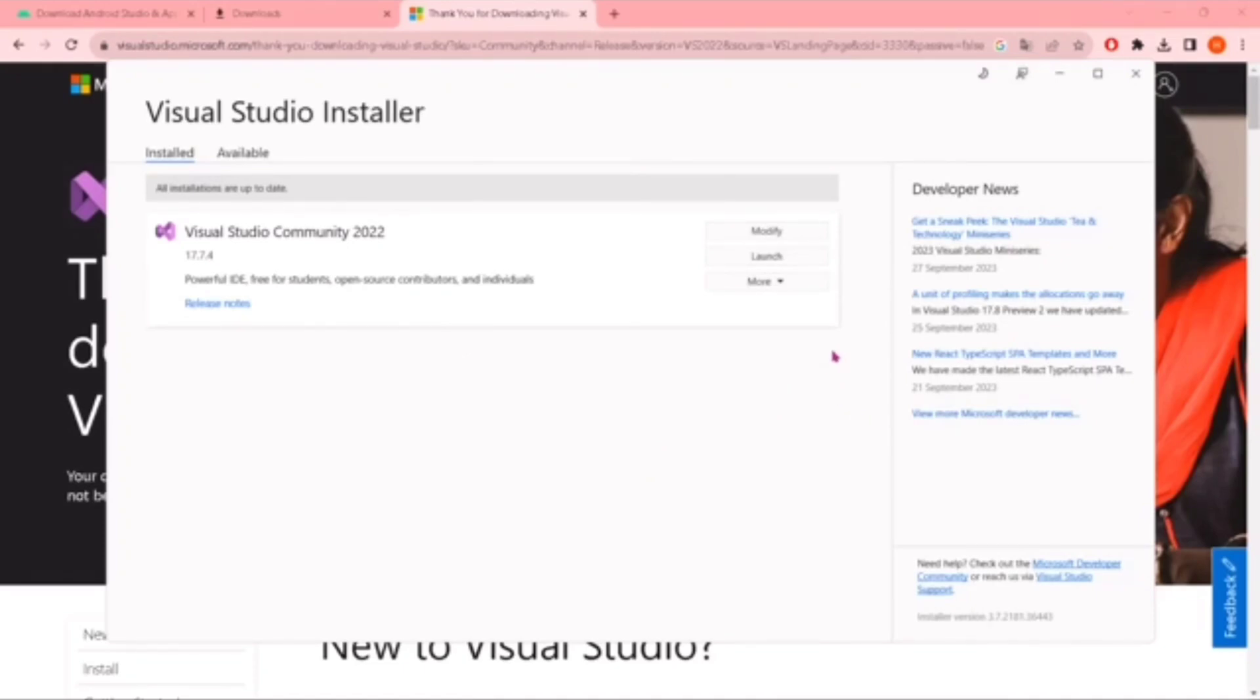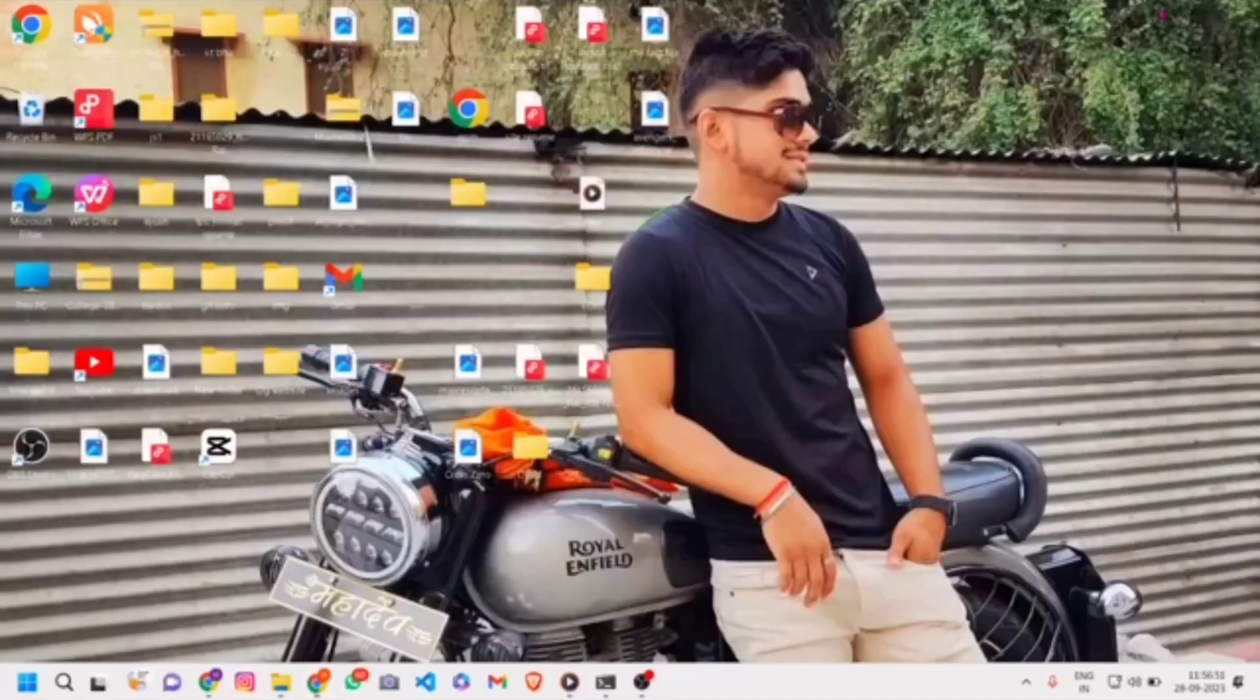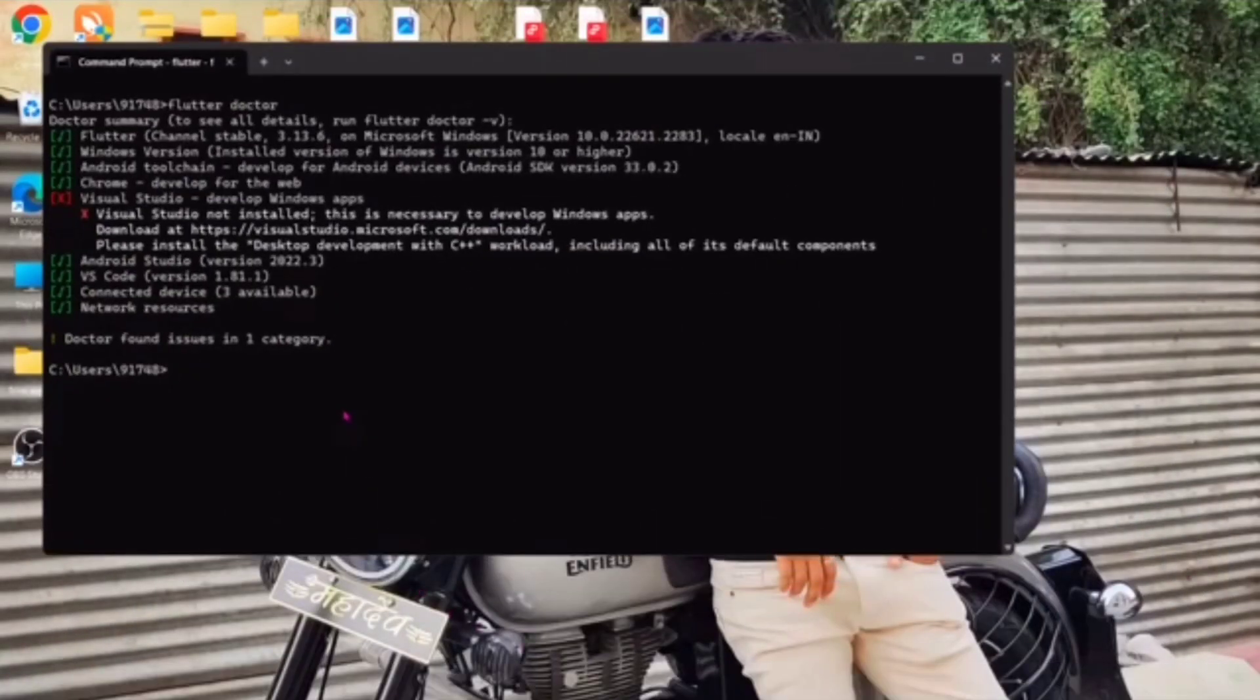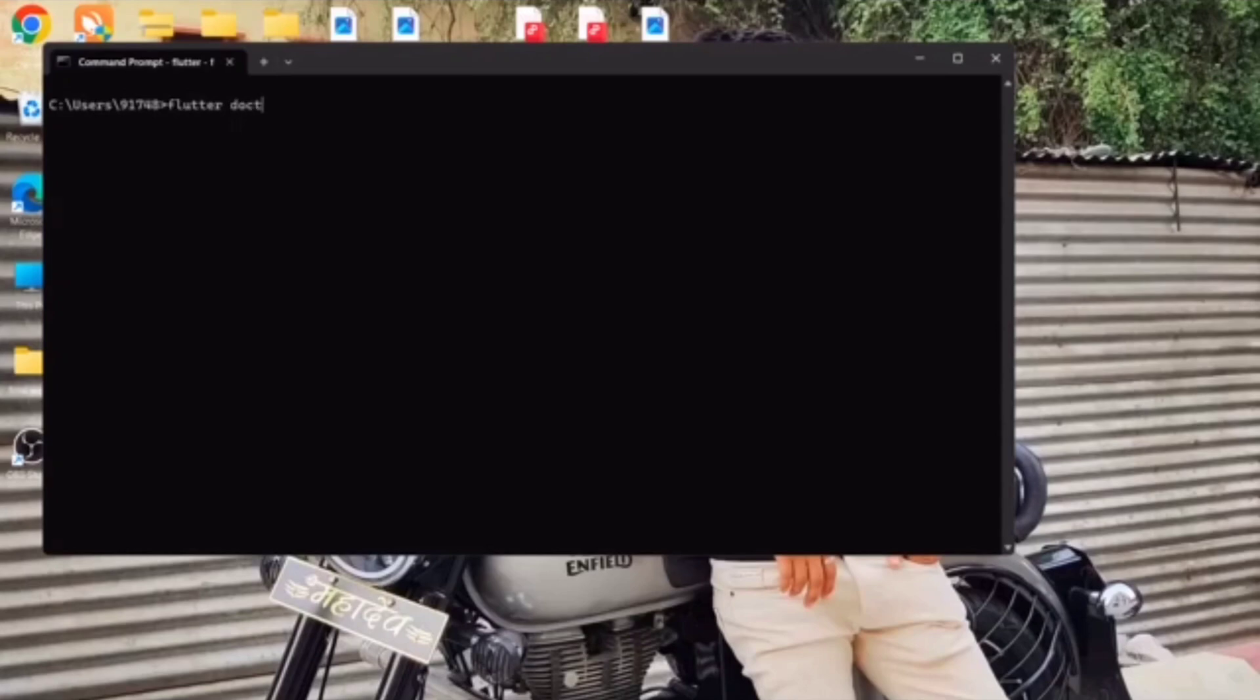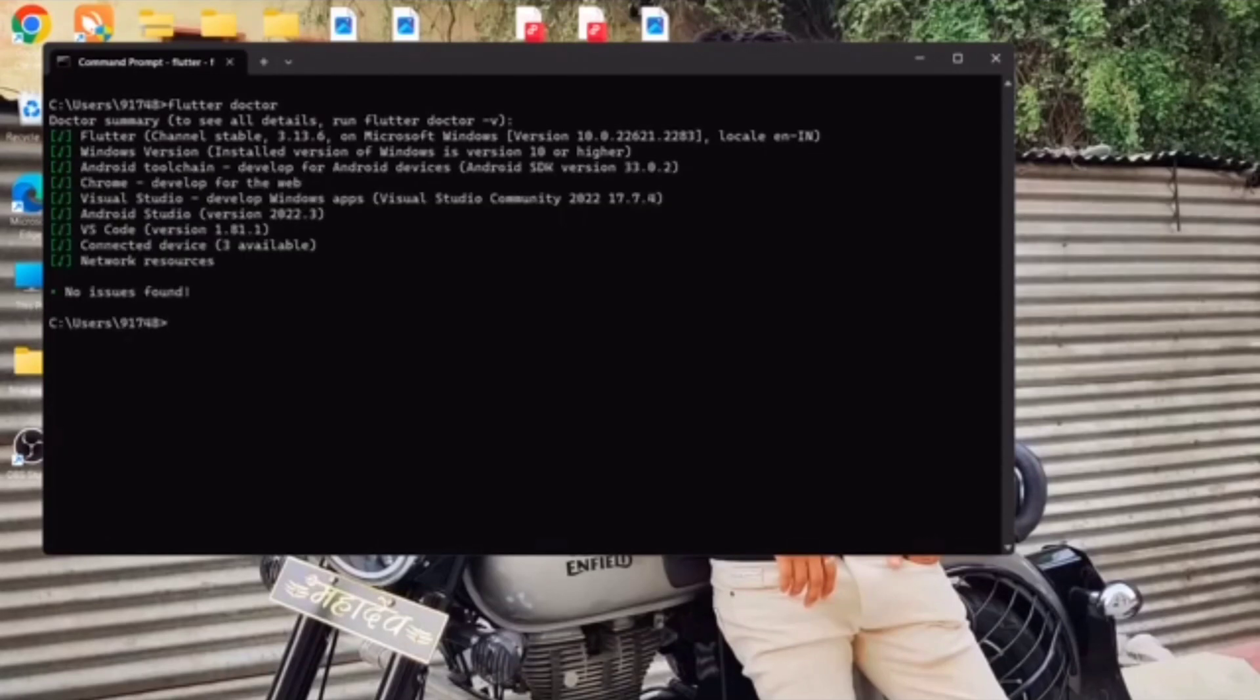If I run the same command in my command prompt, let me show you. If we run the command 'flutter doctor'... let me clear the screen first. Now if I run the command 'flutter doctor', this will never give me the same problem because I installed Visual Studio Community. This will give us 'no issues found'.